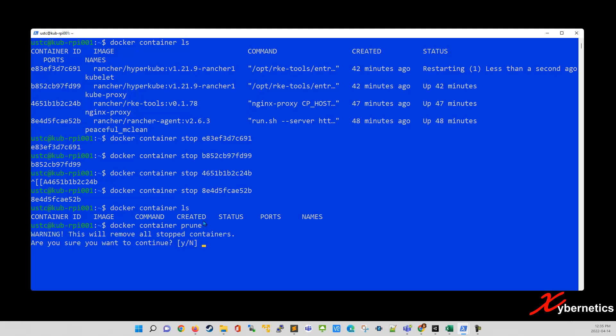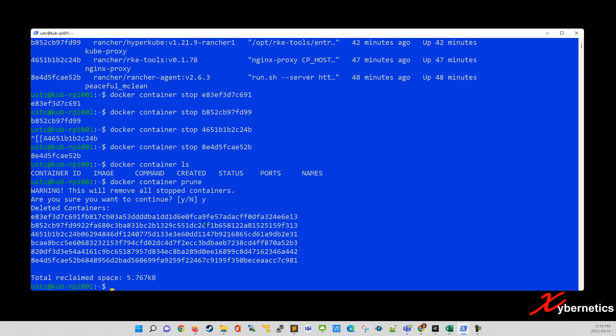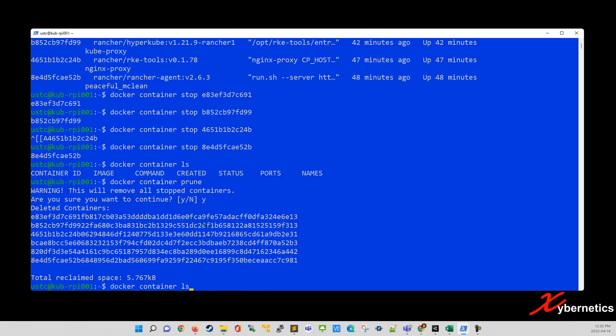They will prompt you yes or no. Just click yes and a series of UID will be presented to you. But still, if you do a docker container LS, nothing should be there. So the next thing you want to do would be to remove the images.